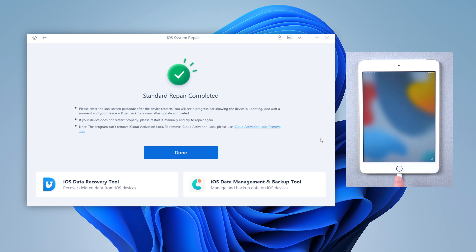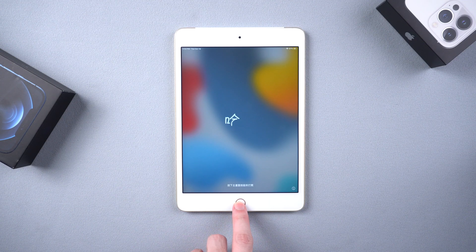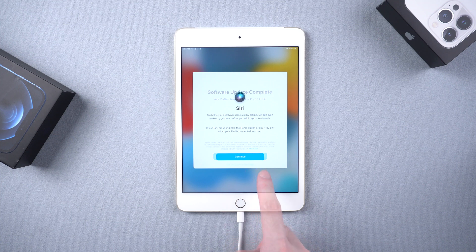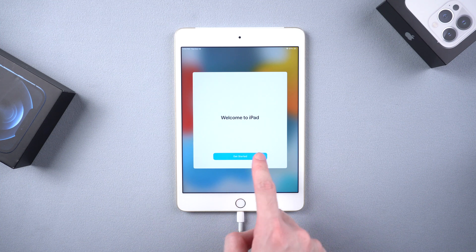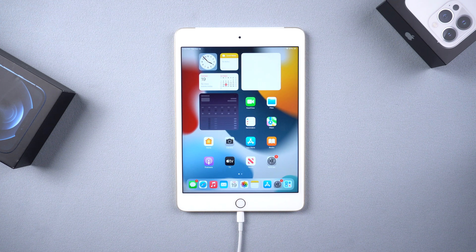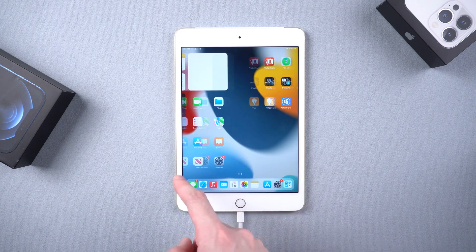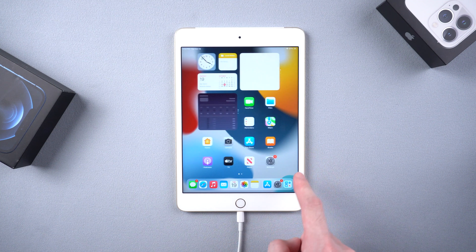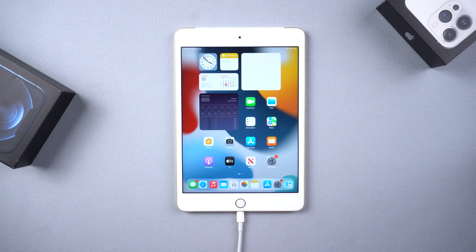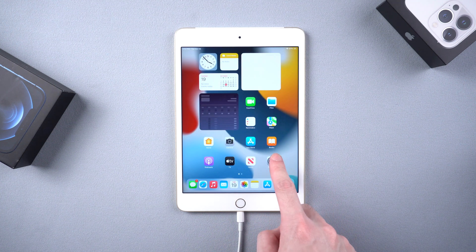Congratulations, let's check it out. And yes, all the data and apps are still on the iPad, and it has been updated to the latest iOS 15.